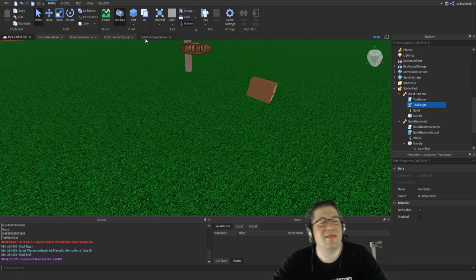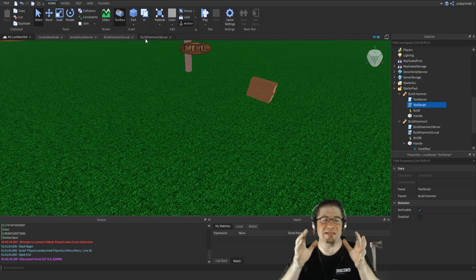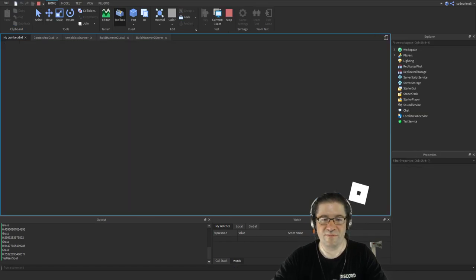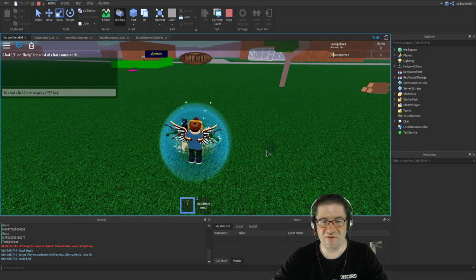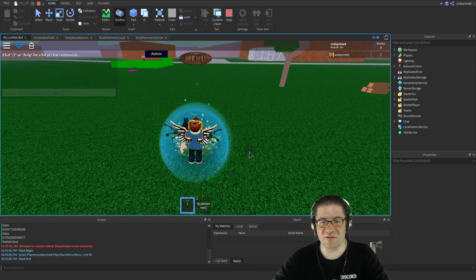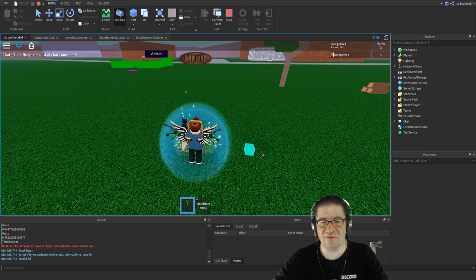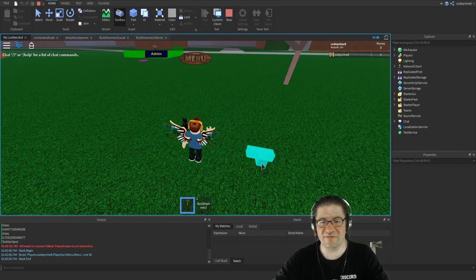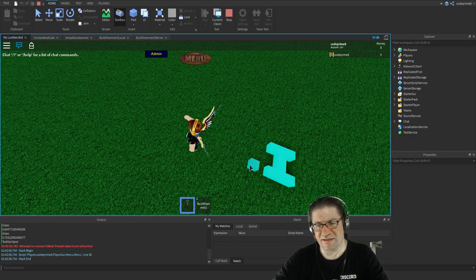These parts aren't anchored, which is going to create a problem later. If I wanted precise grid placement like in my other build tool, I could use math.floor and math.ceil to get exact placement — see how it nudges one unit at a time with very precise movement.